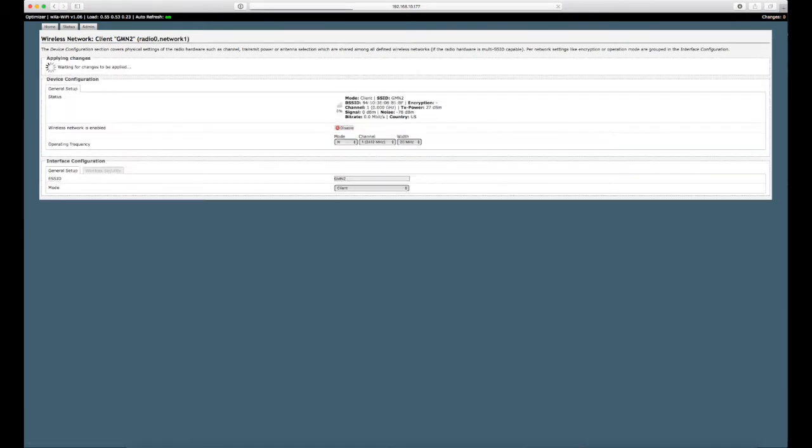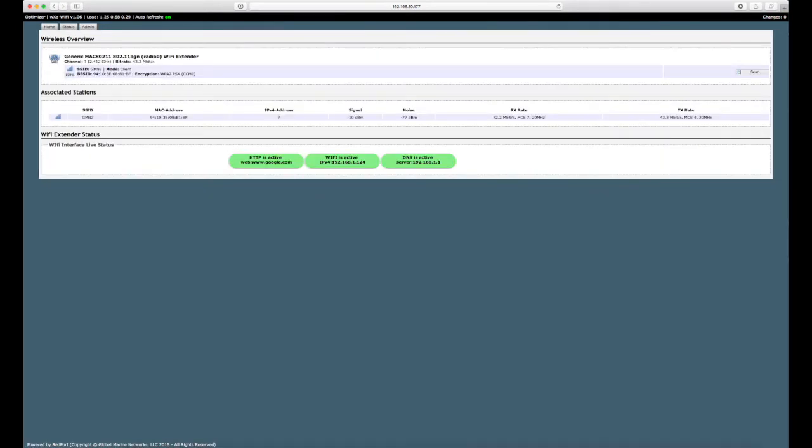The changes are being applied and you will then be taken back to the wireless overview screen. You will notice the three icons at the bottom are now green denoting that you are now connected to the internet.